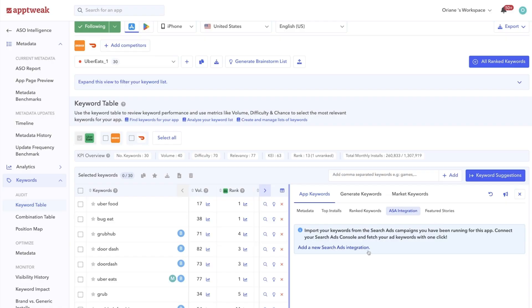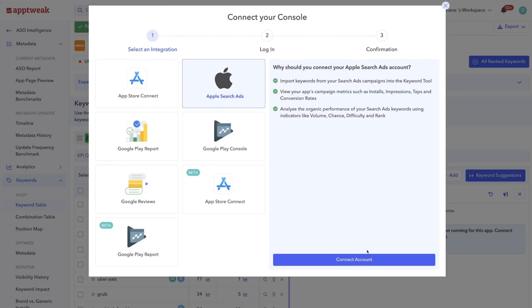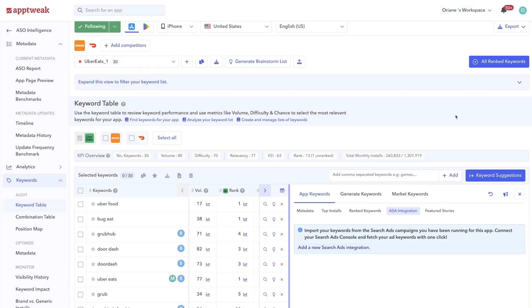For this, you'll first have to connect your App Store console to add these keywords to your keyword list in App Tweak.